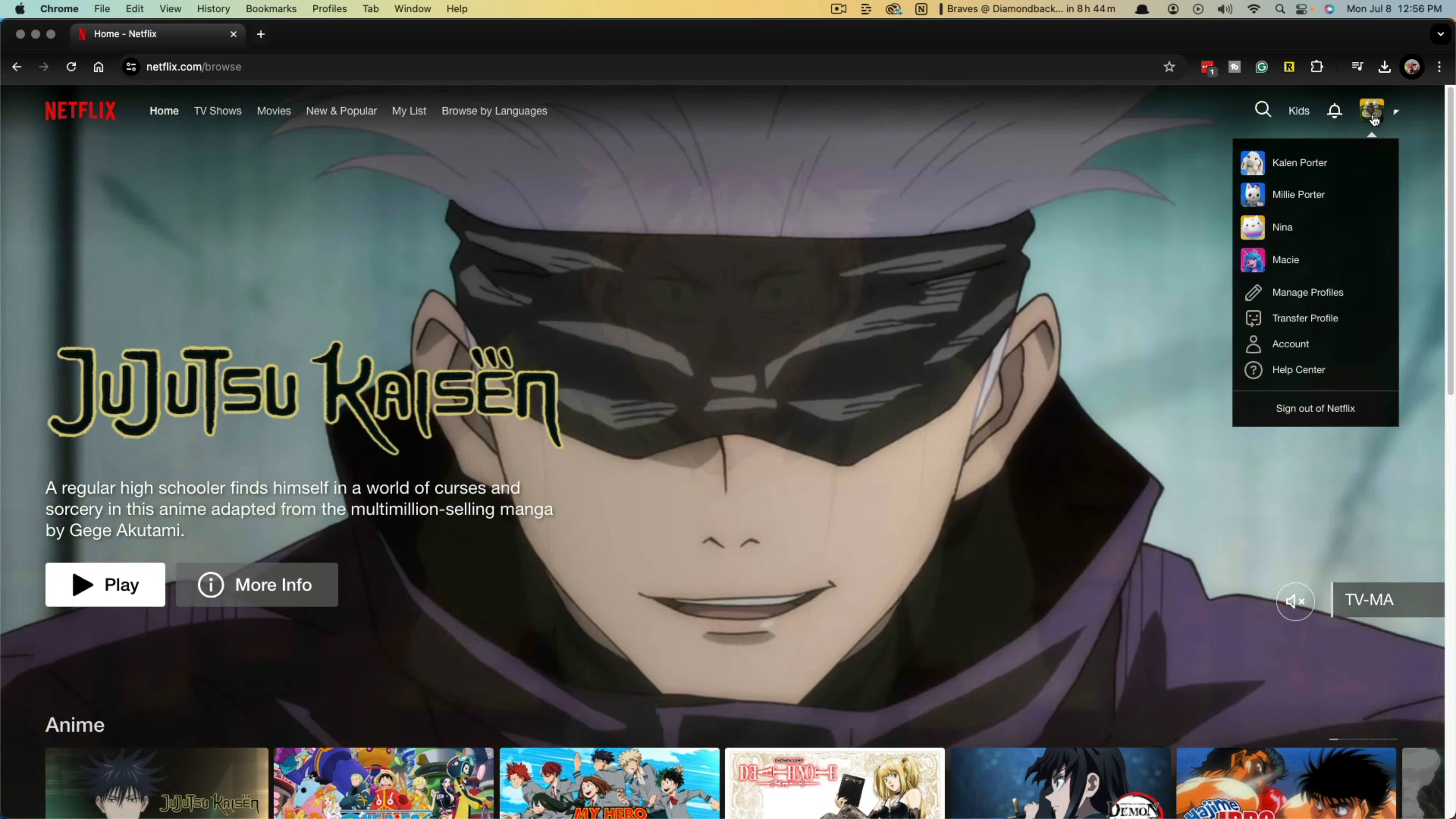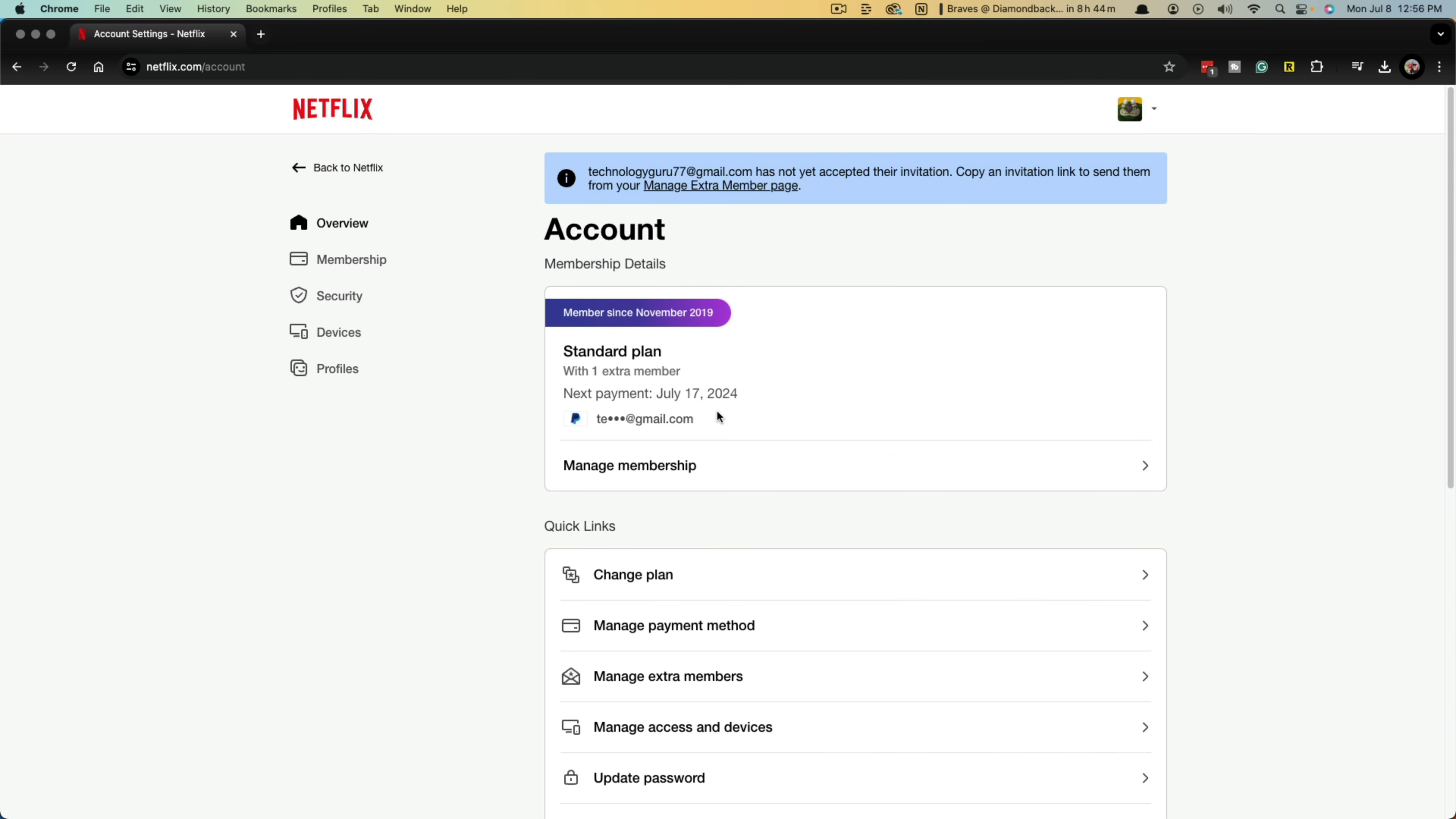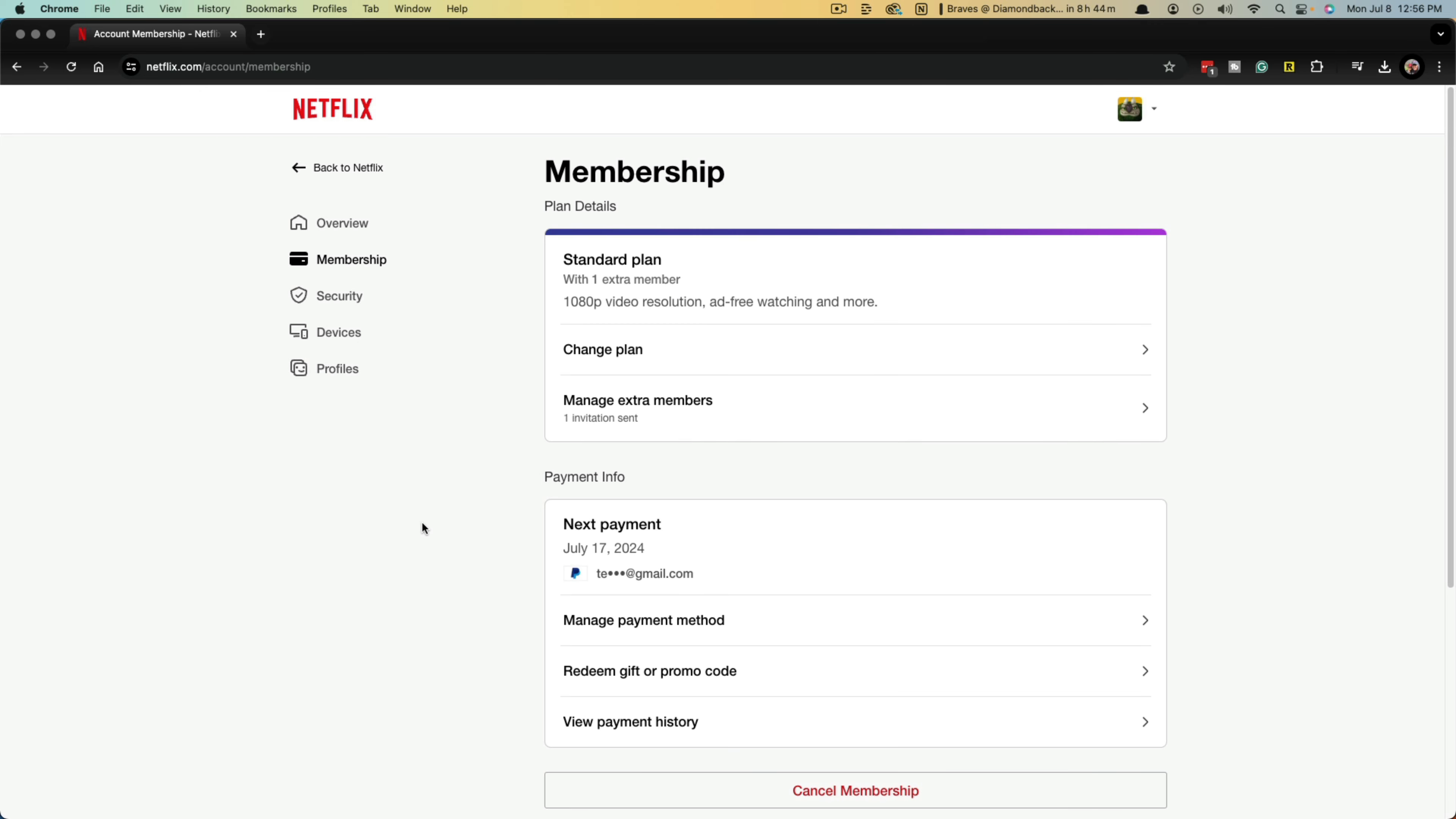Now if we go back to Netflix, hover over our account and go to account options once more, you will now be able to see a notification. If they have not yet accepted your invitation, you can actually copy that invitation link, but I want you to go back to membership here and then go to manage extra members.